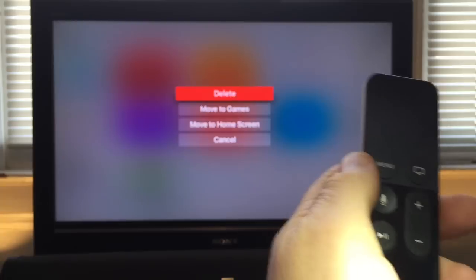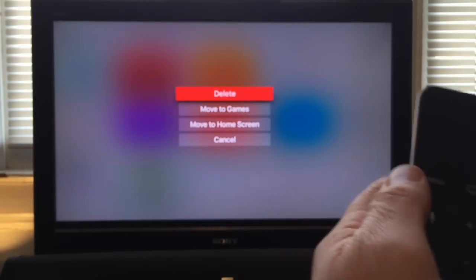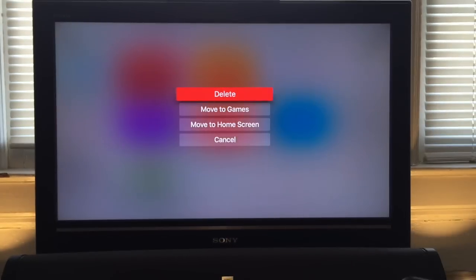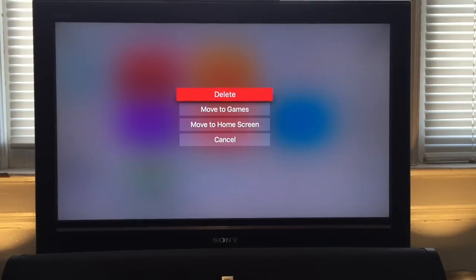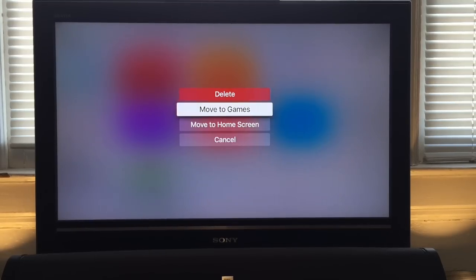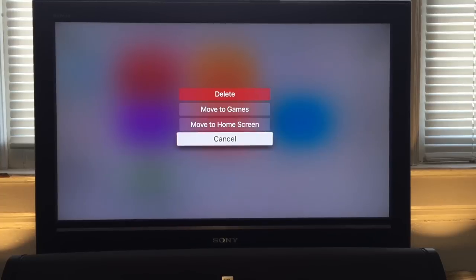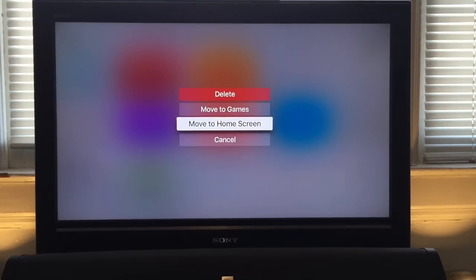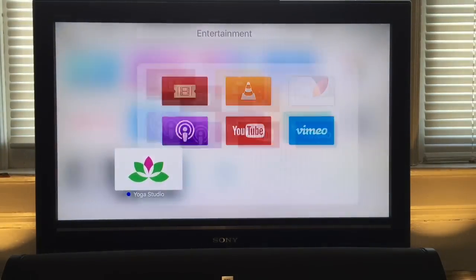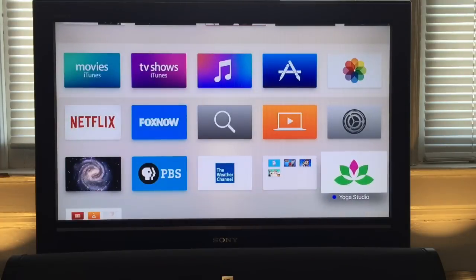Now I get some new options. From here I can choose to delete, move the app to a different folder, or move it to the home screen. I'm just going to put that app back on the home screen where I want it.